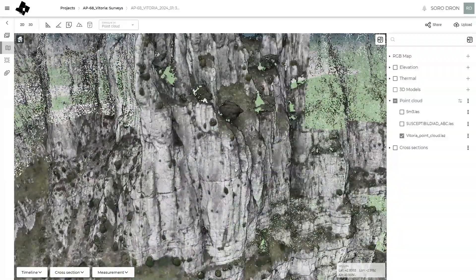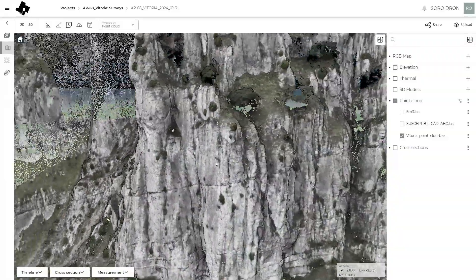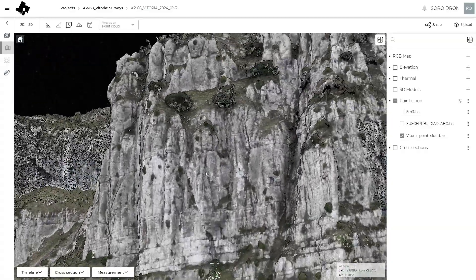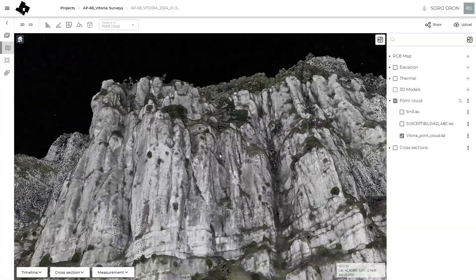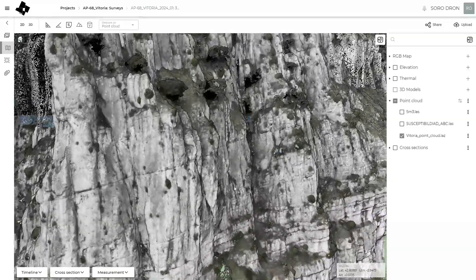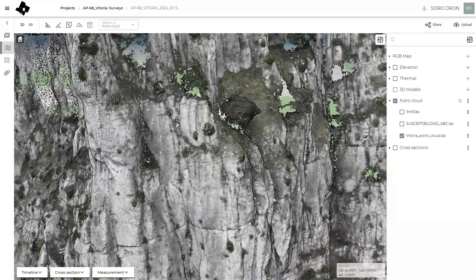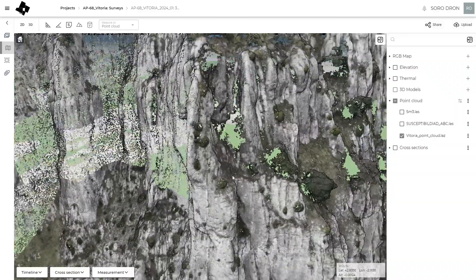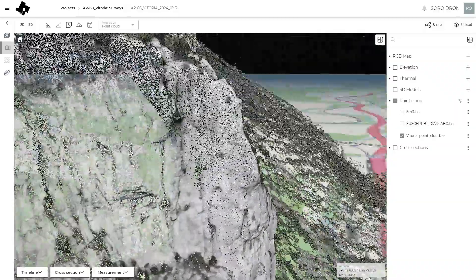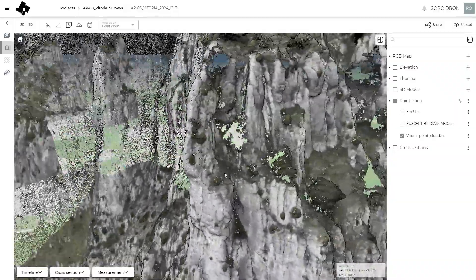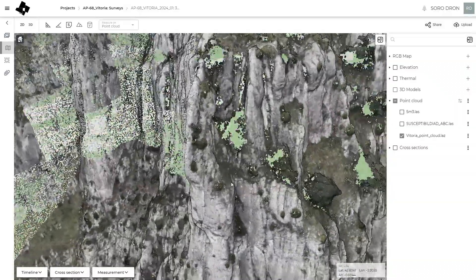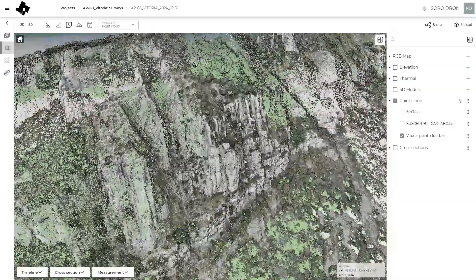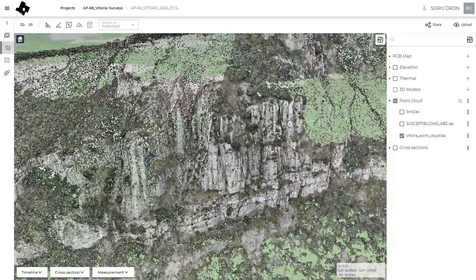In this way we can get extra high quality point clouds of cliffs, and we can use all this data to characterize the joint patterns of the rock mass, identify potential unstable volumes, carry out stability analysis, and develop rockfall simulations to analyze the stability and risk of the area.